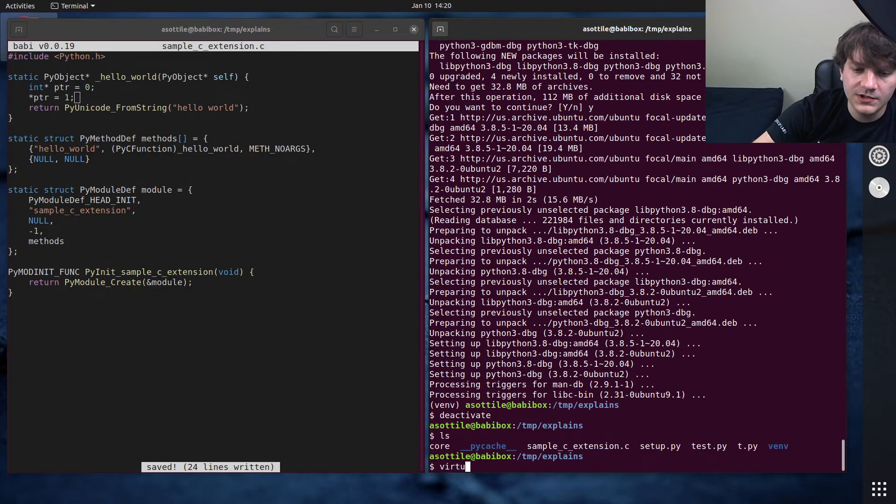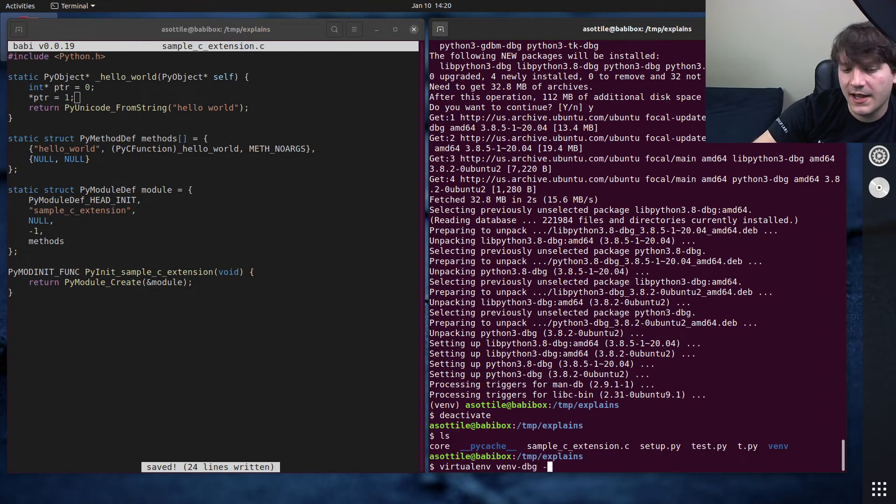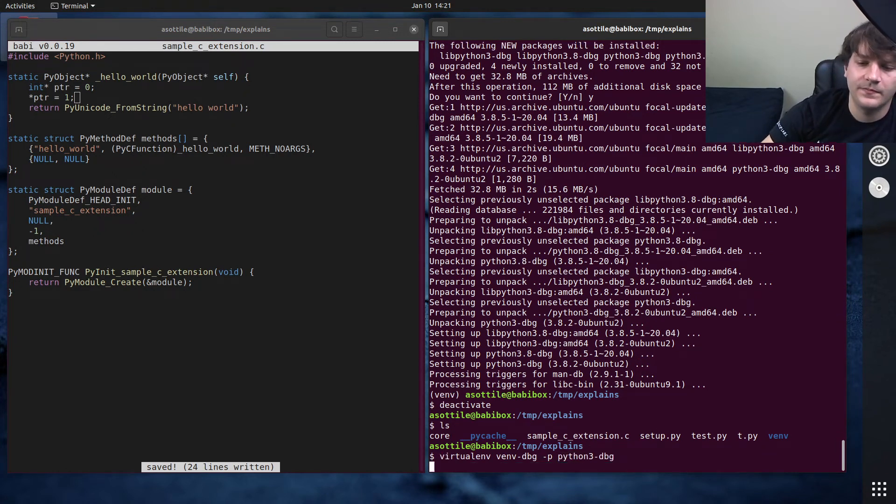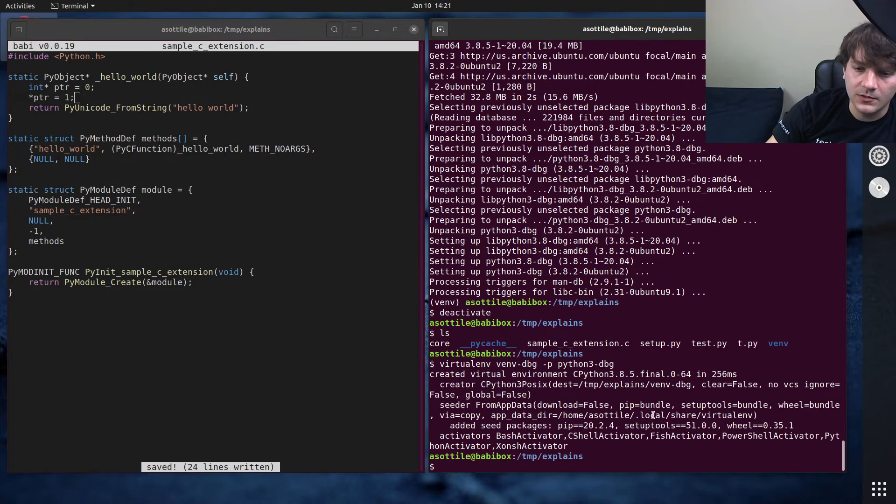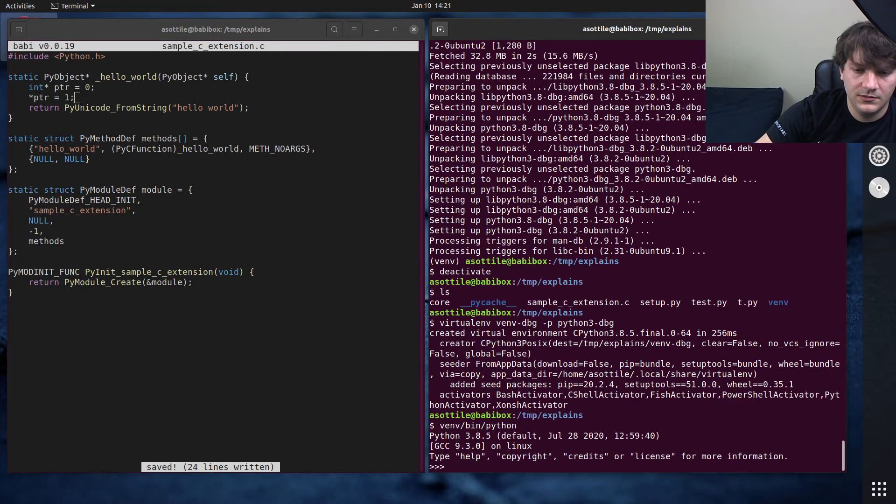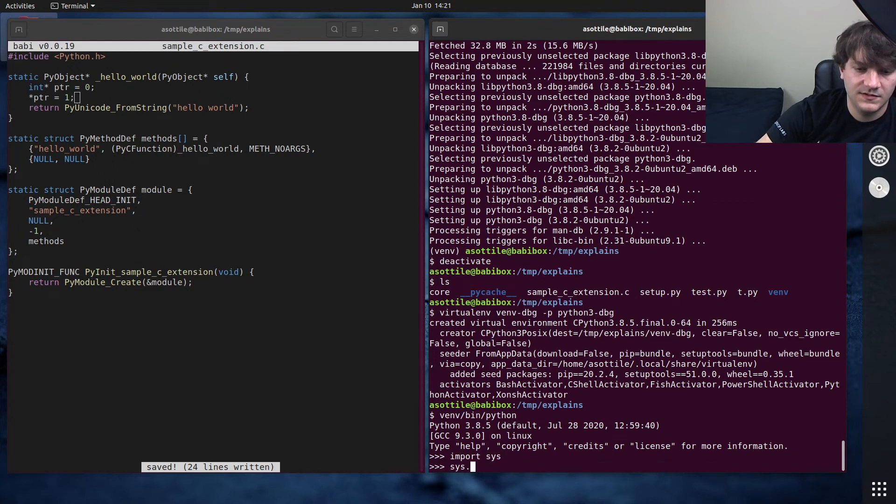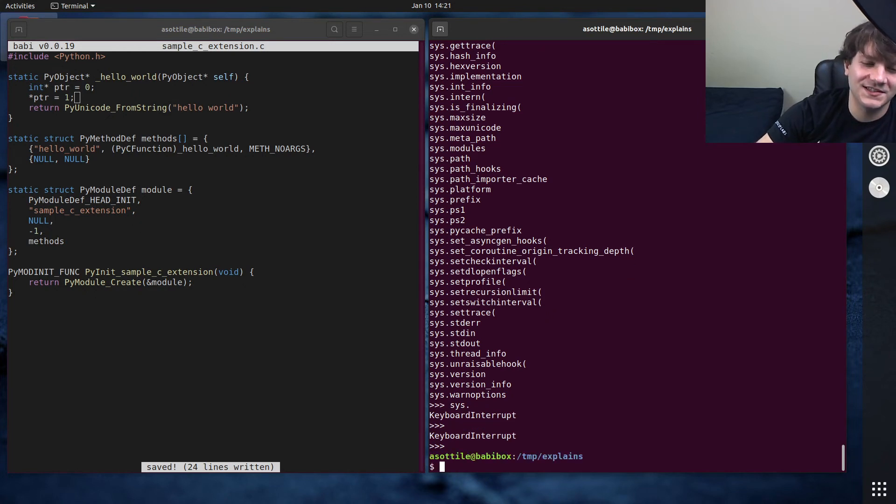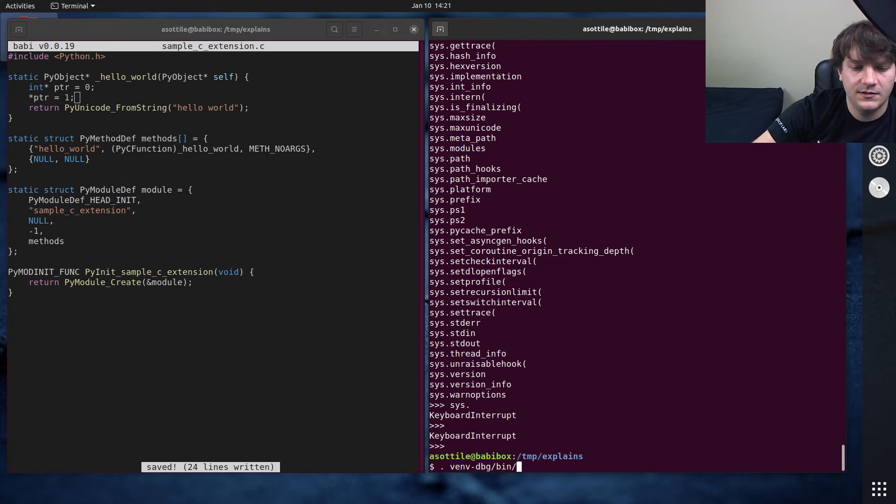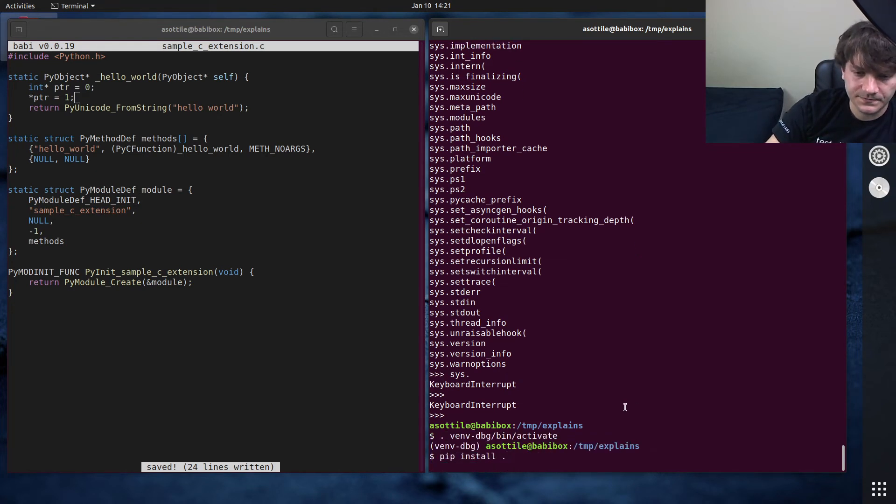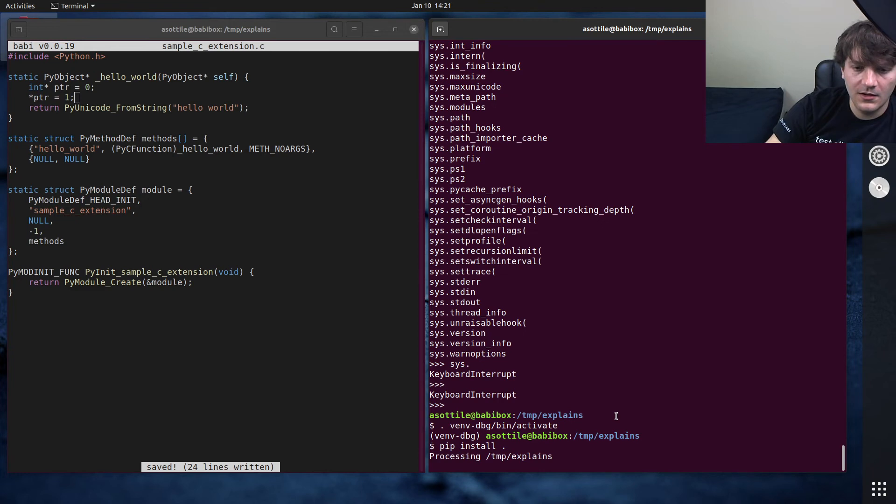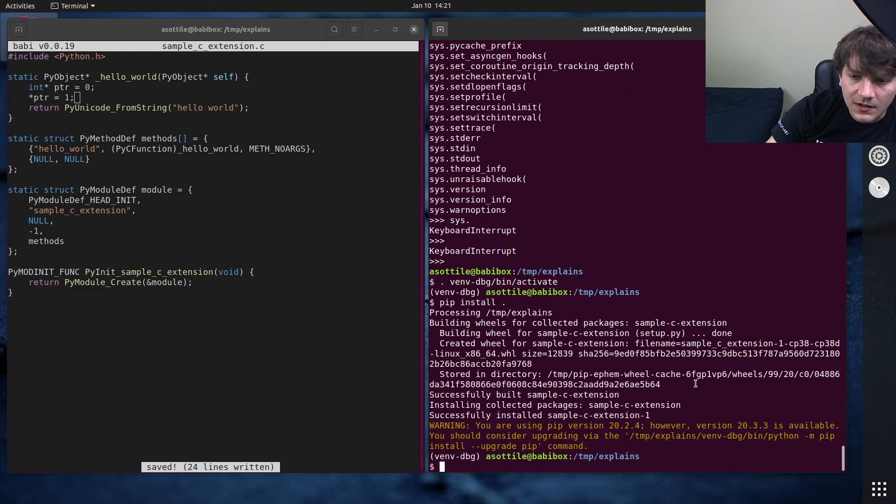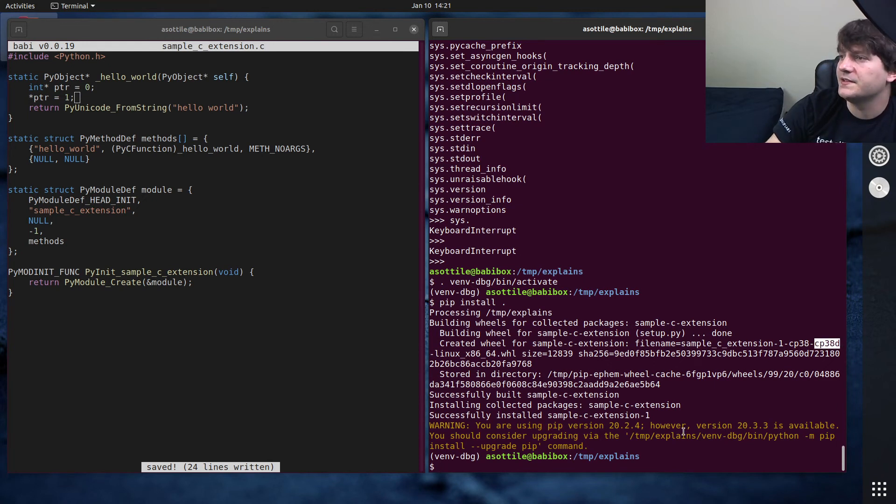And we're going to create a virtual environment using the python3-dbg executable instead of the one that we had. So we're going to do virtualenv venv-dbg -p python3-dbg. And this is our debug interpreter here. We'll just trust that it's a debug interpreter. But now if we activate this virtualenv and we pip install dot, we'll be able to look at the C extension name. So cp38d, that d means that it's a debug build.